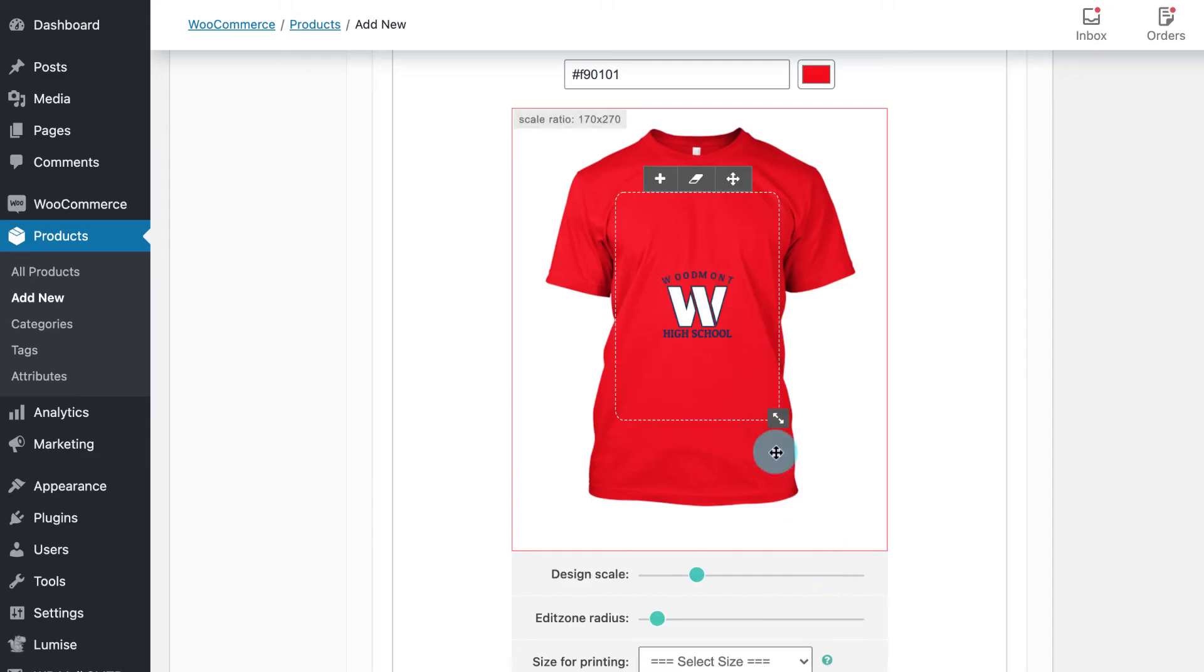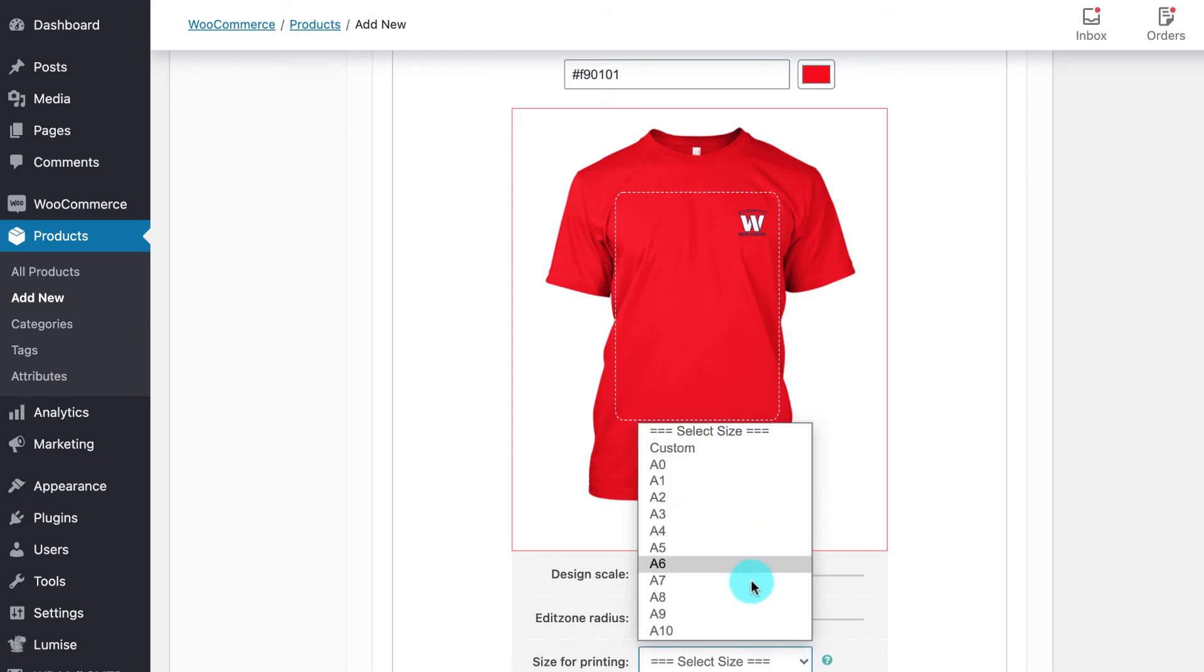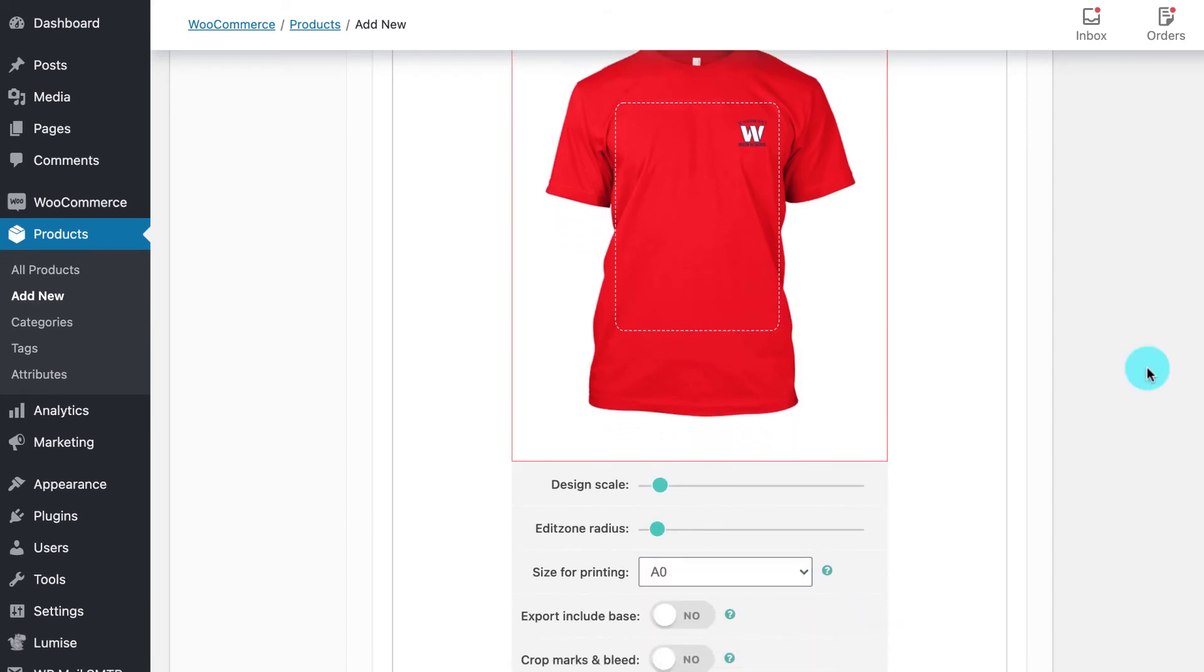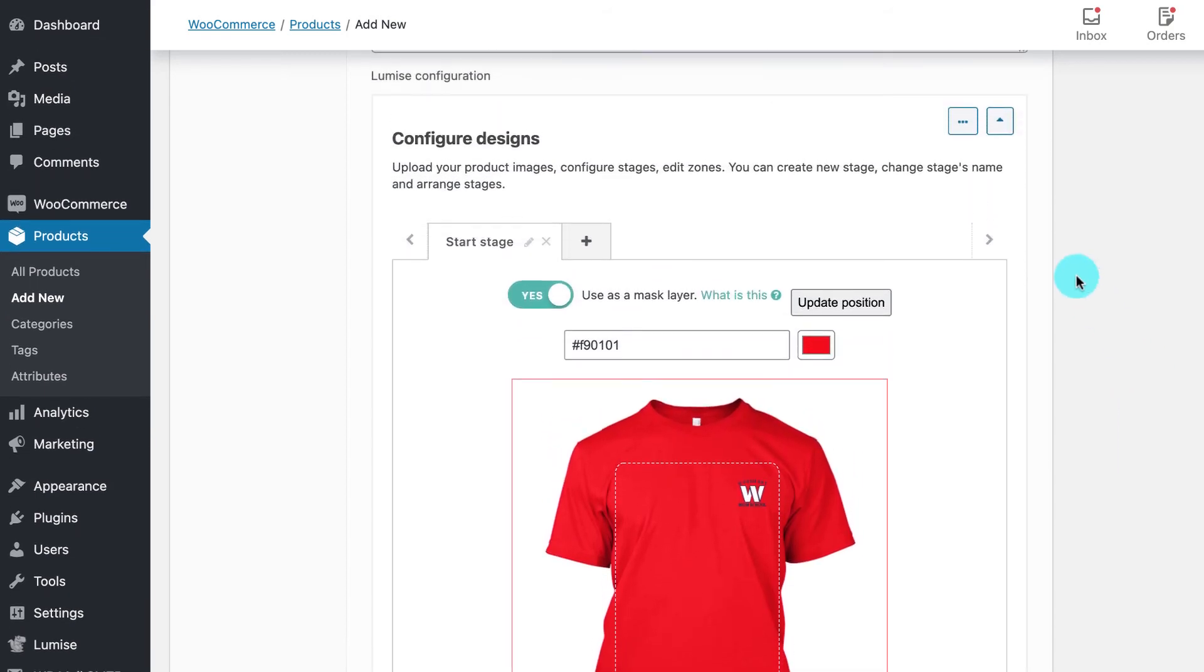Customize the design area, design scale, and size for printing based on your preferences, and apply this design config for all variations.